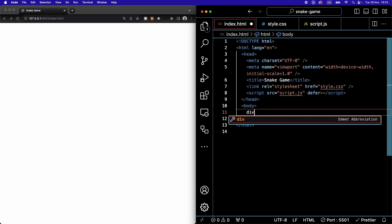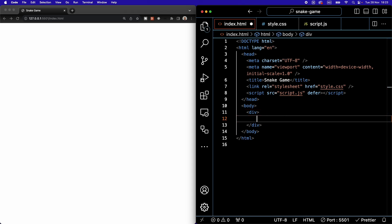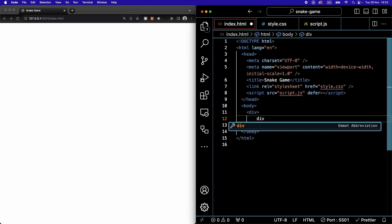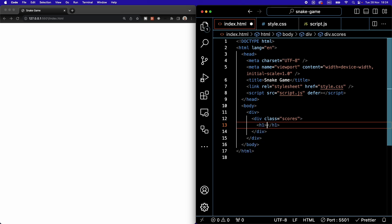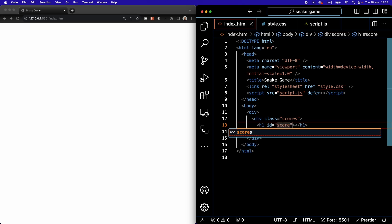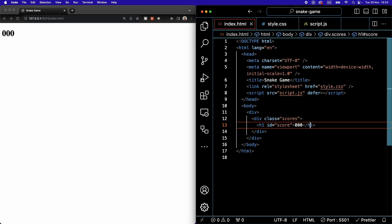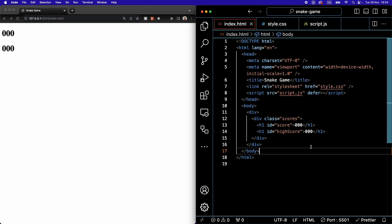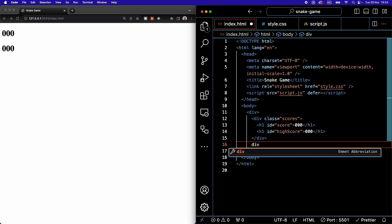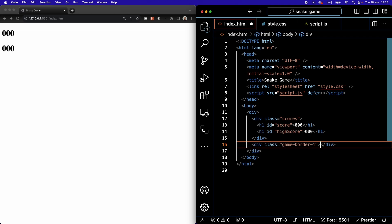Inside the body we're going to write a div. Inside that div we'll write another div with the class of 'scores' to keep our score. Inside that we'll have an h1 with an id of 'score' initialized to '000', and another h1 with an id of 'highScore' also initialized to '000'. Then under this div we'll create another div with a class of 'game-border-1'.